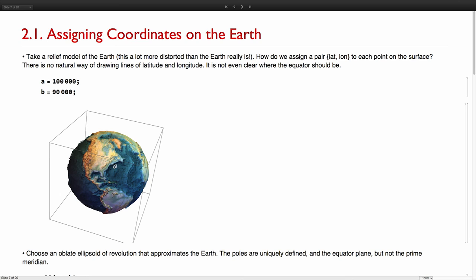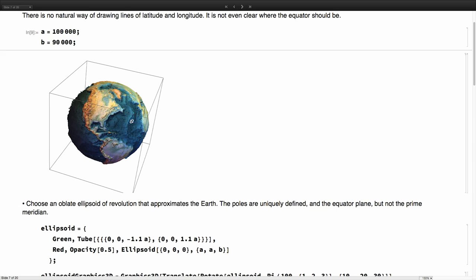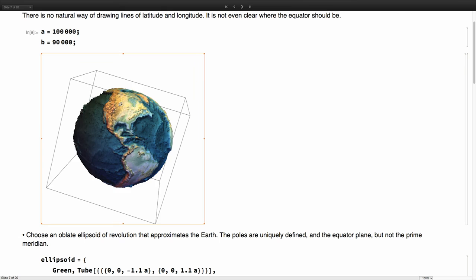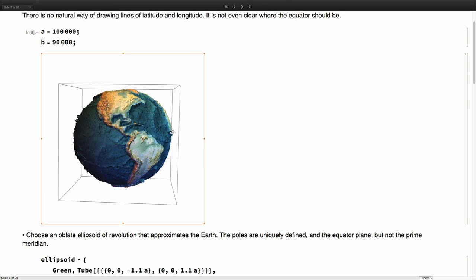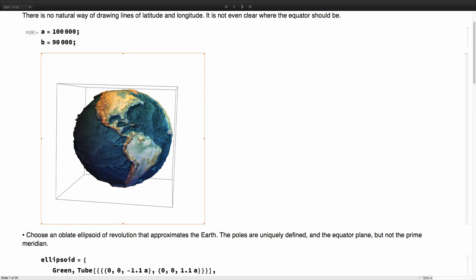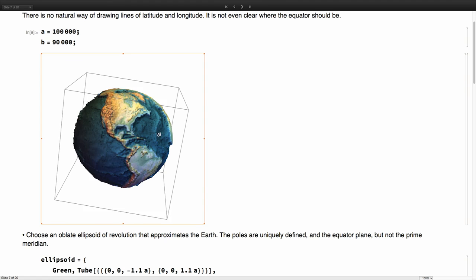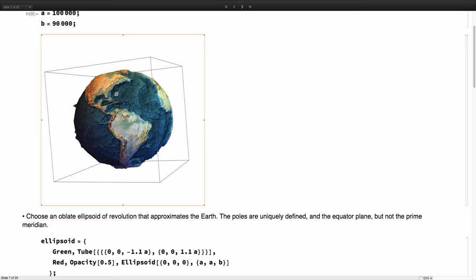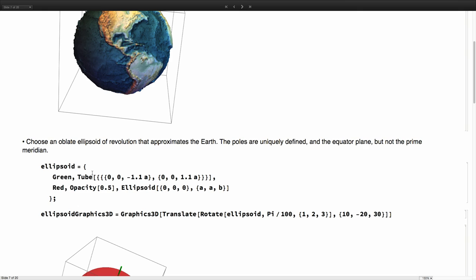Take an earth with these semi-axis in meters. That would be semi-major axis of 100 kilometers and 90 kilometers. And I'm taking exactly the same elevation profile of the earth, but it just looks very distorted simply because I've changed this. And yes, the eccentricity is also very high. You see, it's something like a part in five instead of a part in 300. Now, how do we introduce latitude and longitude here? That's about how do we assign latitude and longitude to a point on the surface of this thing? Well, we have to make some choices. First, we have to choose an ellipsoid that approximates the earth.